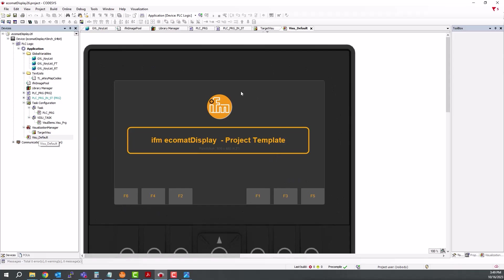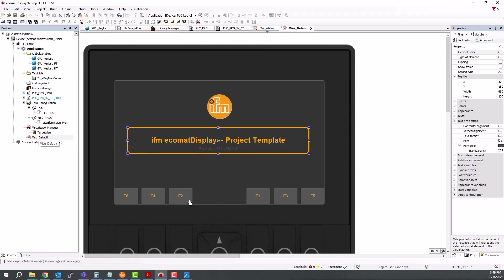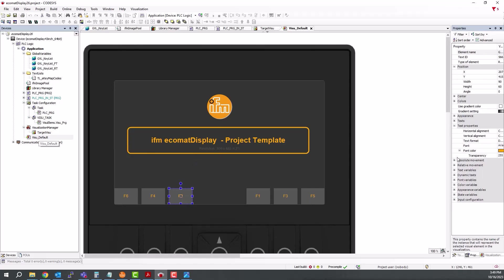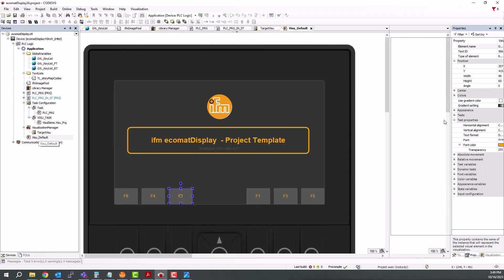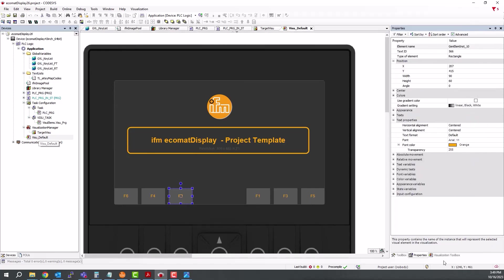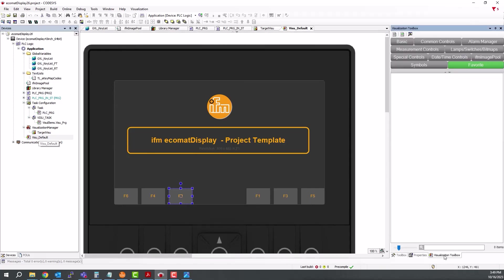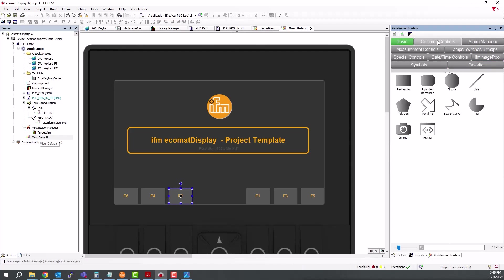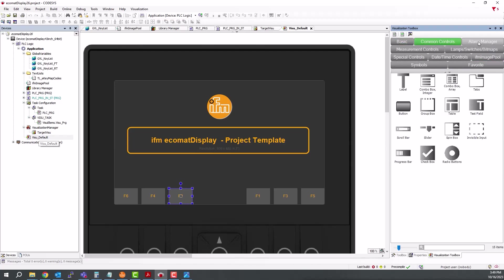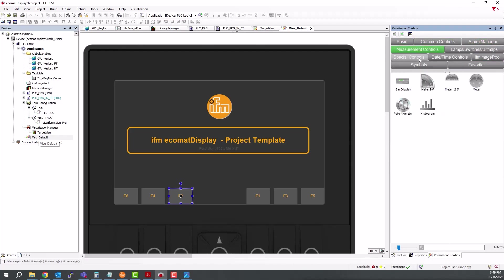You can click on the elements and then see the properties of each element as well as click on the visualization toolbox. And then you can add different features to the display with the built-in elements that Codesys brings to us.